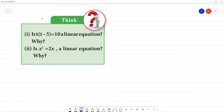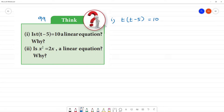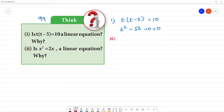Page number 99. The first one is t into t minus 5 is equal to 10. This is a linear equation? If we multiply it out, we get t squared minus 5t minus 10 is equal to 0. So this is not a linear equation.